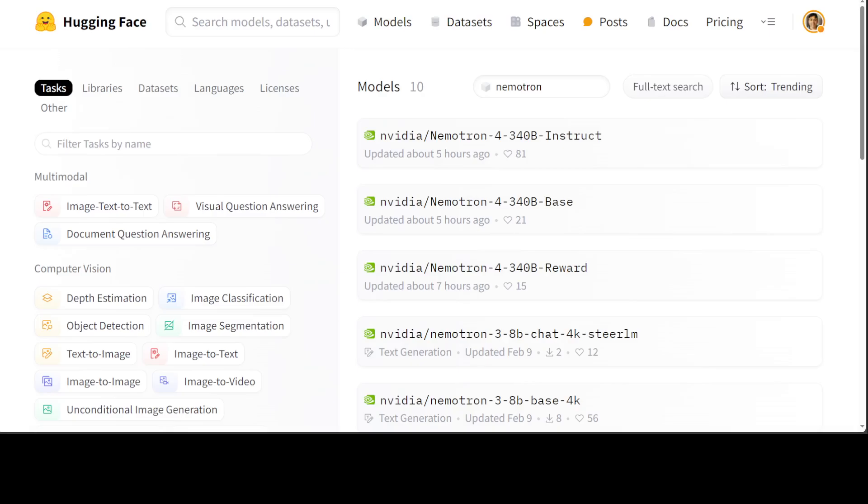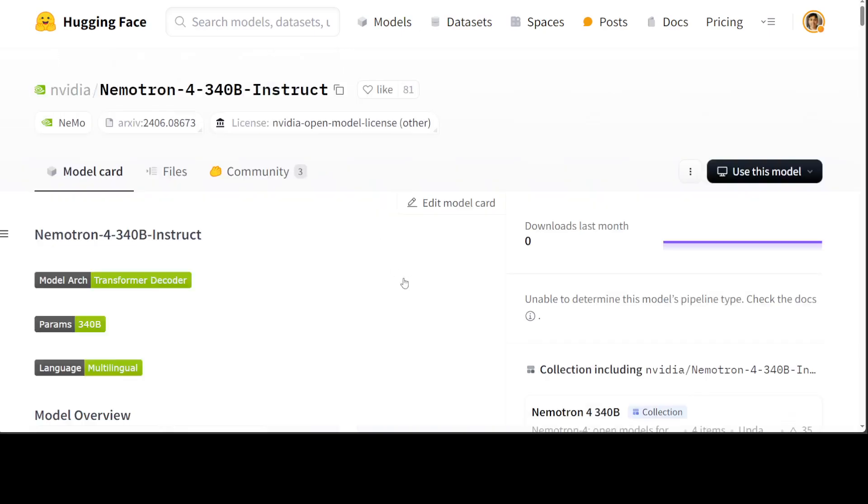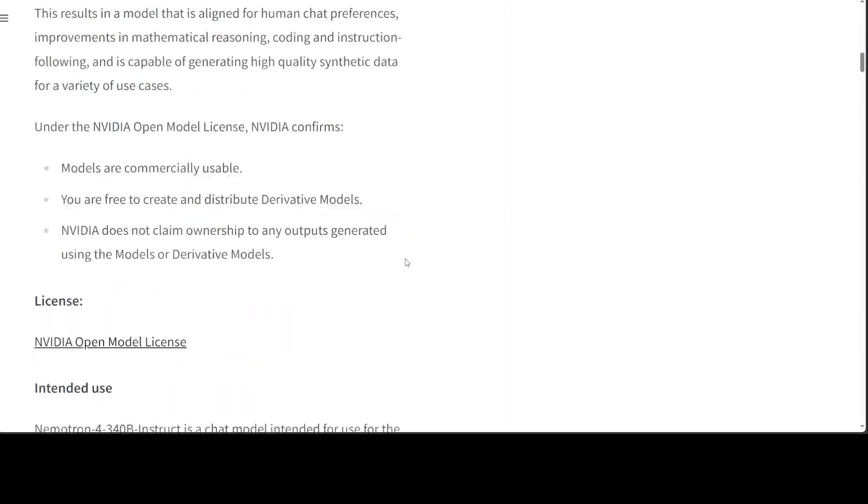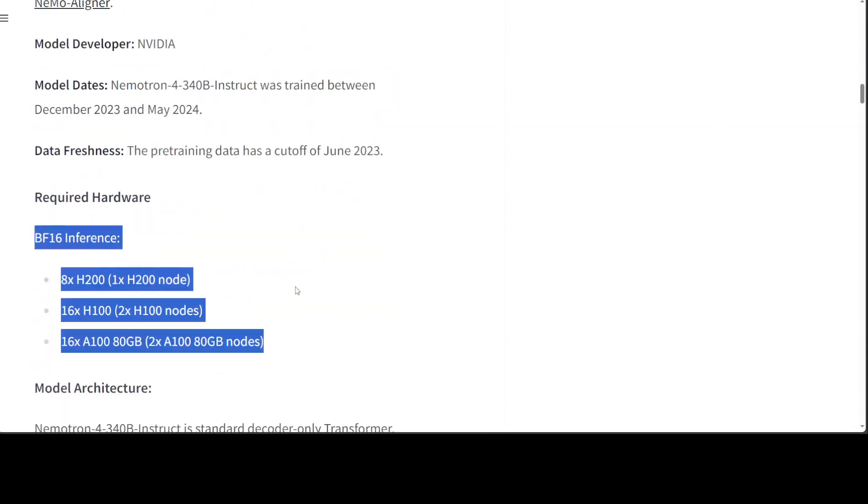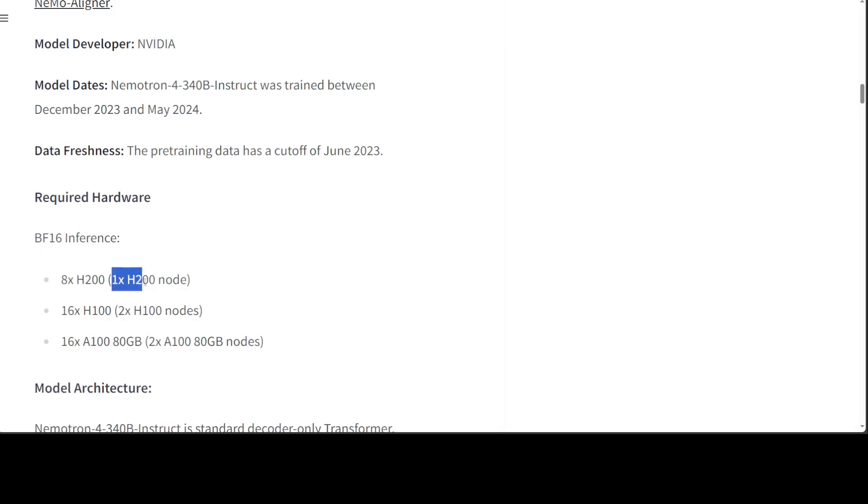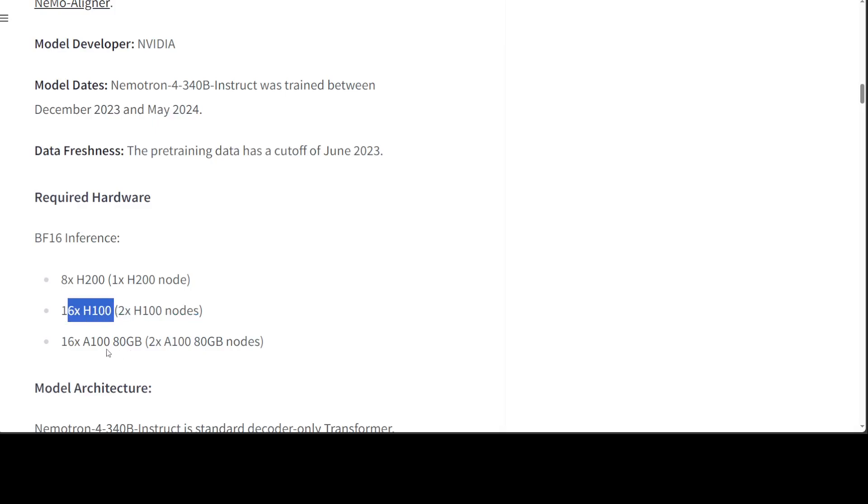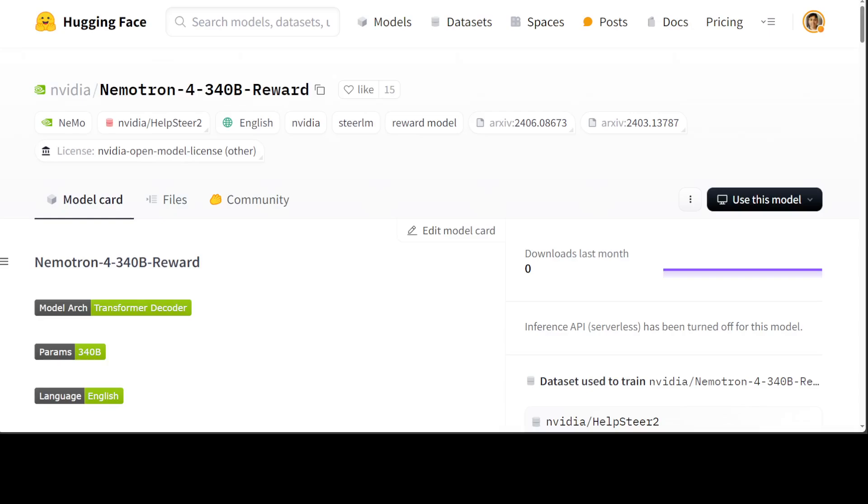Now if you want to do inference on it, let me take you to their model card. If I scroll down, you will see the required hardware: you need one H200 node with eight H200 GPU cards, or two nodes with 16 H100 cards, or if you want to go with A100, then you need 16 A100 80GB VRAM cards, meaning you would need two nodes for it. So it's not a small model. I don't think mere mortals can run it, but maybe major banks or huge enterprises—if they want some sort of alternative to GPT-4 on-prem, in-house—I think this is one of the good options because the quality looks really good.